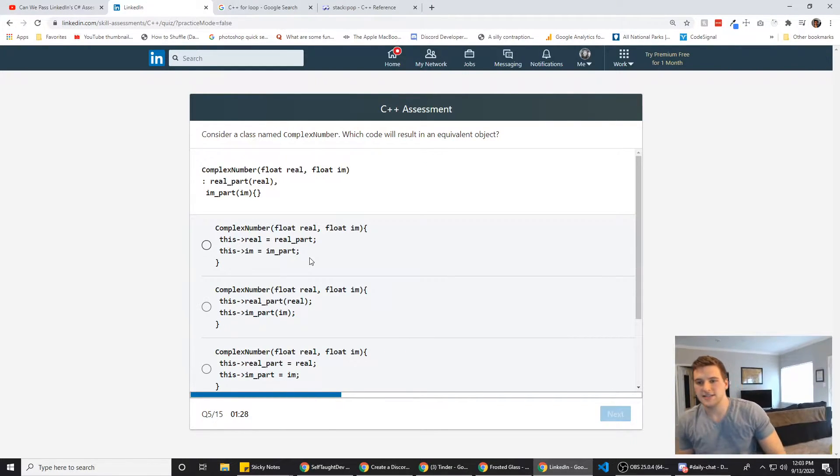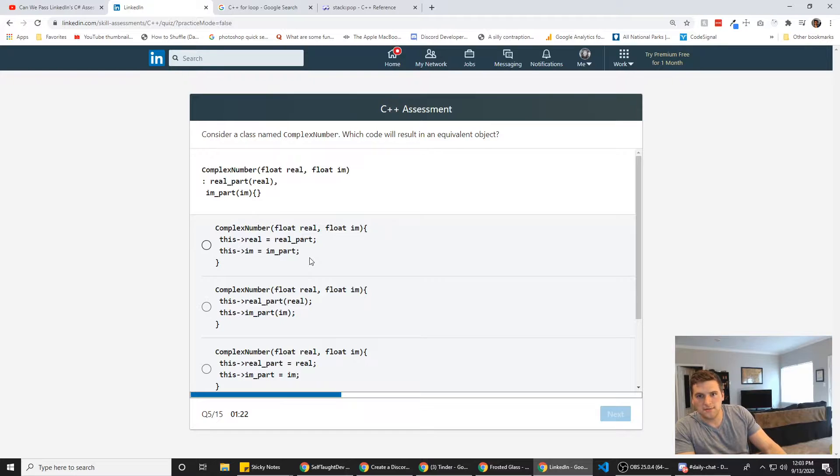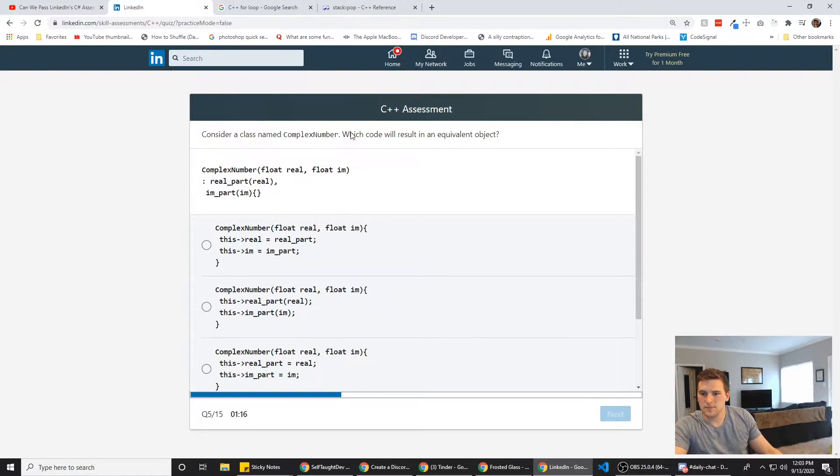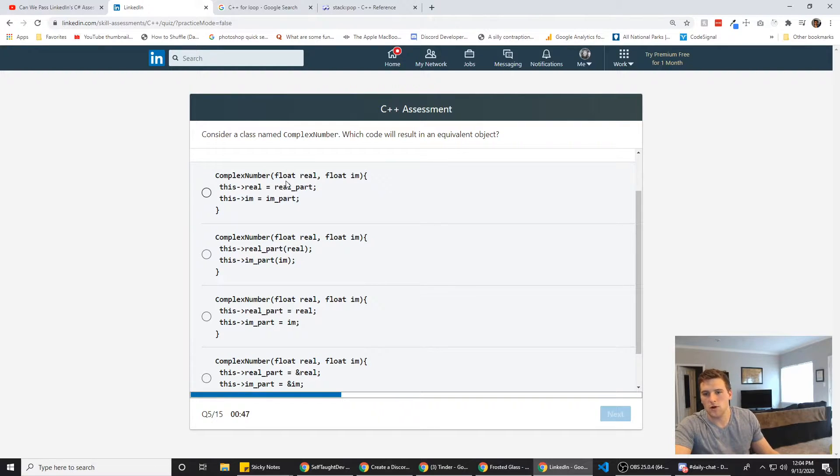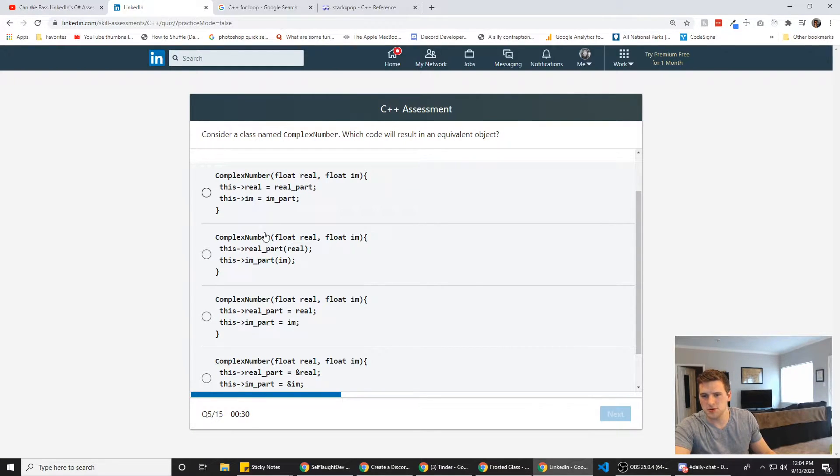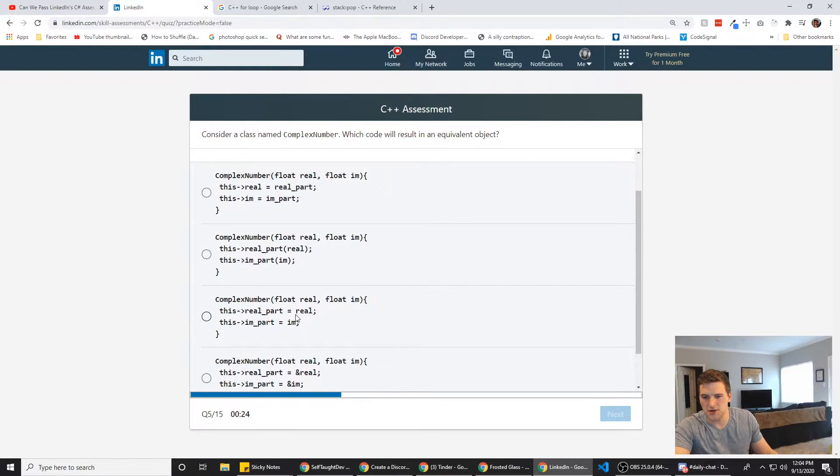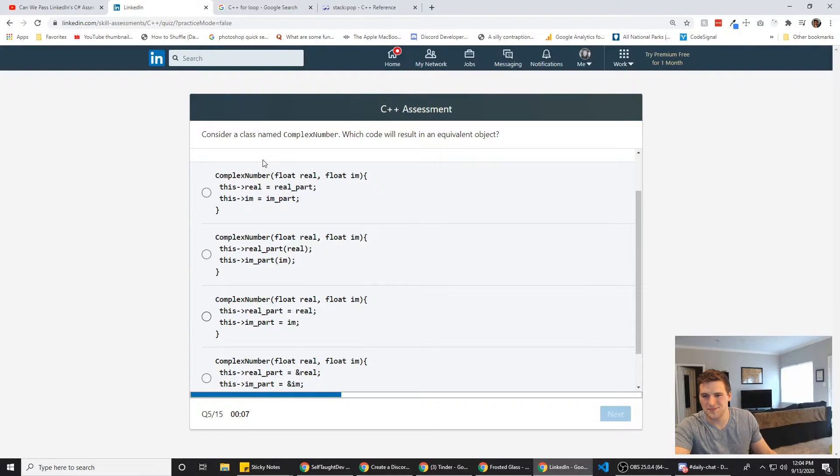Consider a class named complex number. Also, if you know the answer to any of these that I miss, I'm sure I miss a lot. Let me know in the comments below because that'd be cool. I want to learn stuff. Consider a class named complex number, which code will result in an equivalent object. Okay. So here we're saying that each one of these is going to be a float. Okay. I don't think it's this one because these other three say real, like they have the equals part there. I don't think it's this and thing because that's the only question it's in. So it's either A or C. I feel like C++ would probably throw an error if you tried to reassign the variable. I don't know. It's just a feeling. So we're going to go with this one, A.